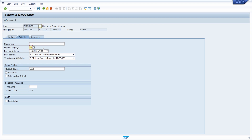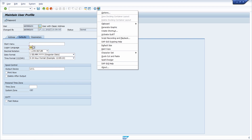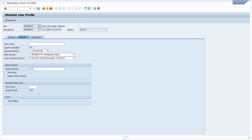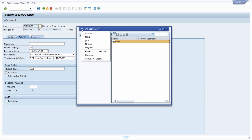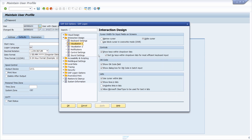In the SAP GUI options you can set the default logon language that should be pre-filled in the SAP logon screen. You can access the SAP GUI options with the 'Customize Local Layout' button, or use the key combination ALT+F12 and then choose Options.